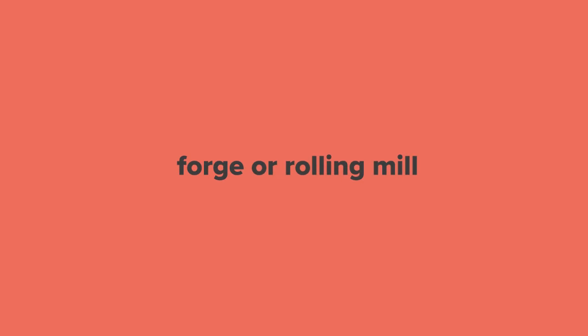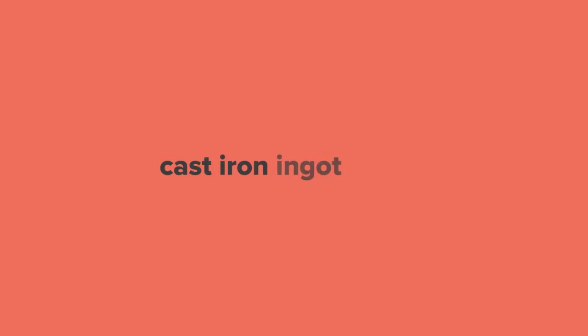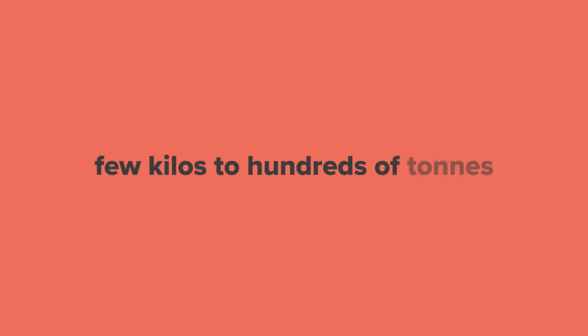It is a process where molten steel is poured into a cast iron ingot mold, often cylindrical in shape. The finished ingots can weigh anything from a few kilos to hundreds of tons.